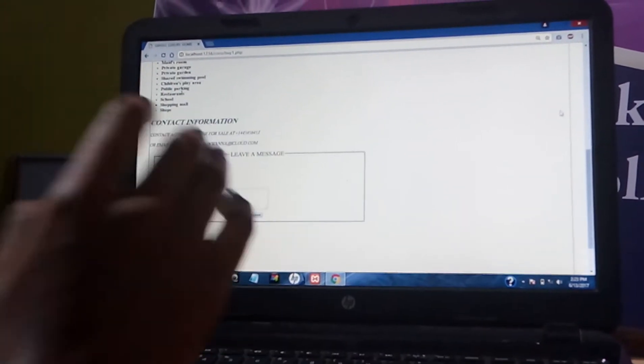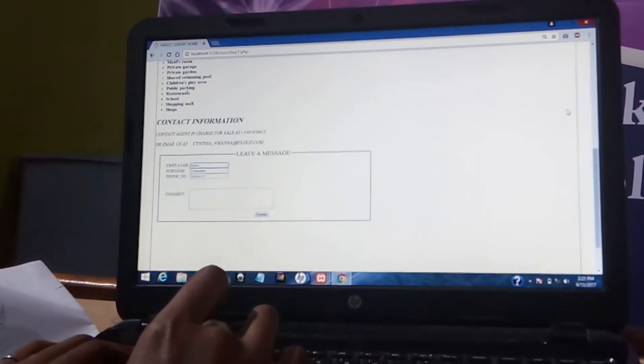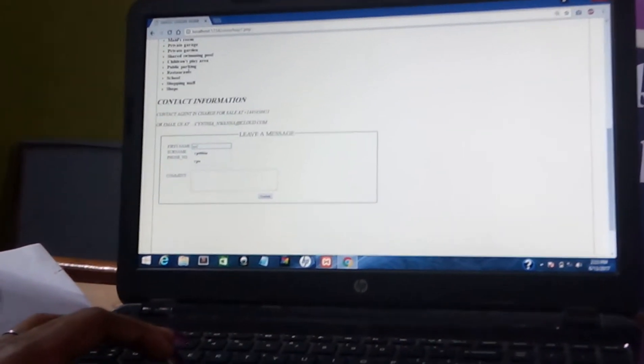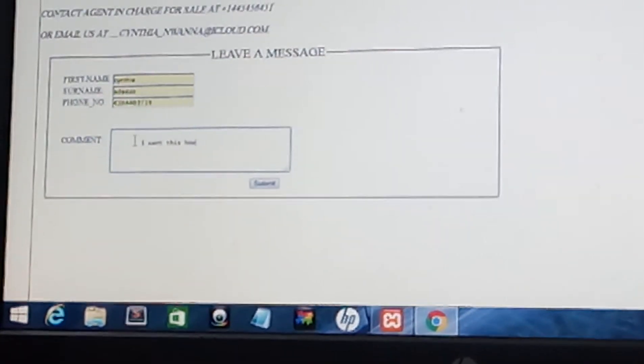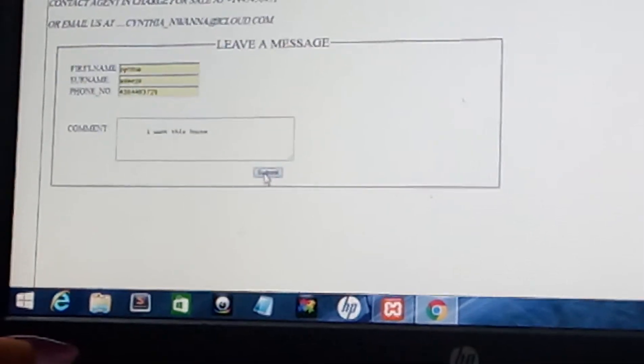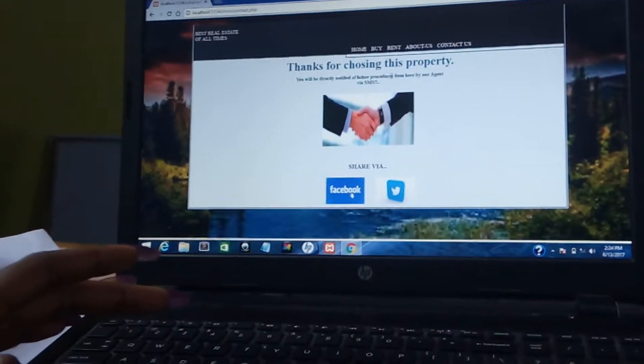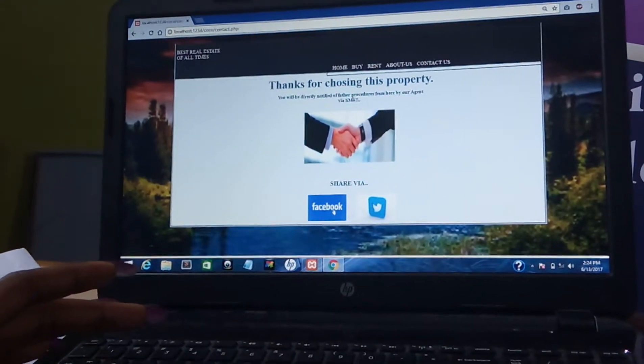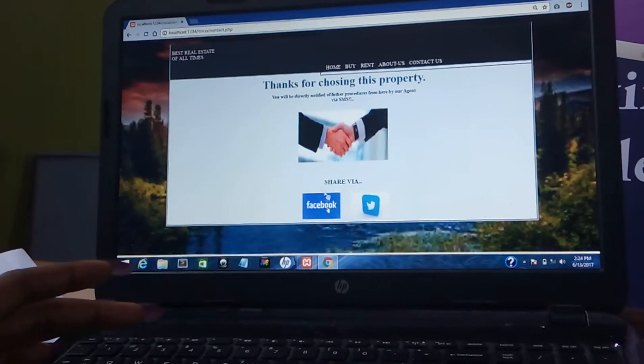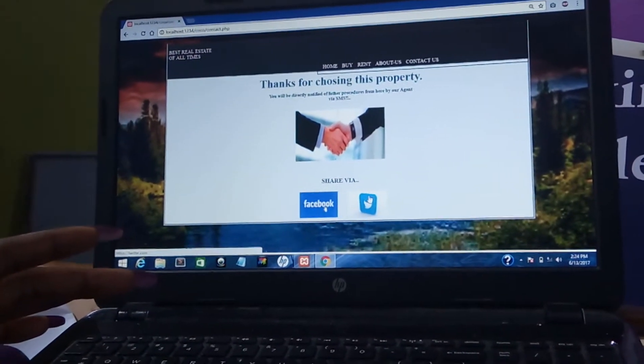When you fill in all these boxes and leave a comment — for example, 'I want this house' — and you click on Submit, this page is going to pop up: 'Thank you for choosing this property. You will be directly notified of further procedures from here by our agent via SMS.' If this is hosted online, you can also share this via Facebook or Twitter.